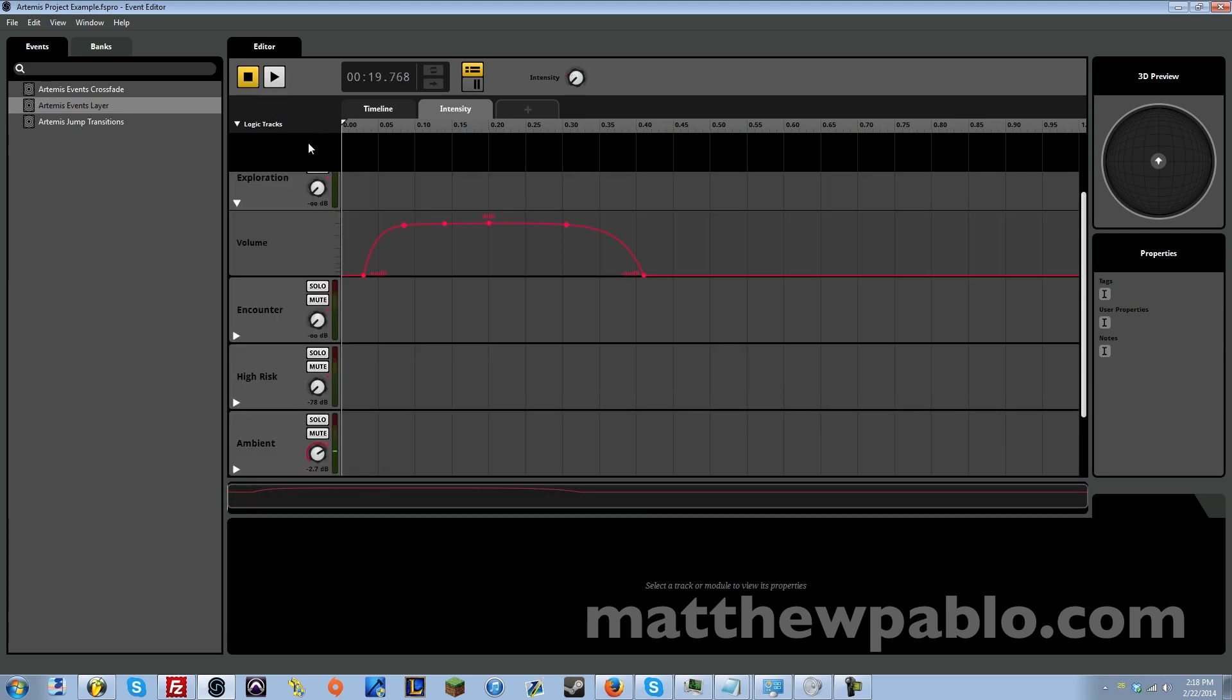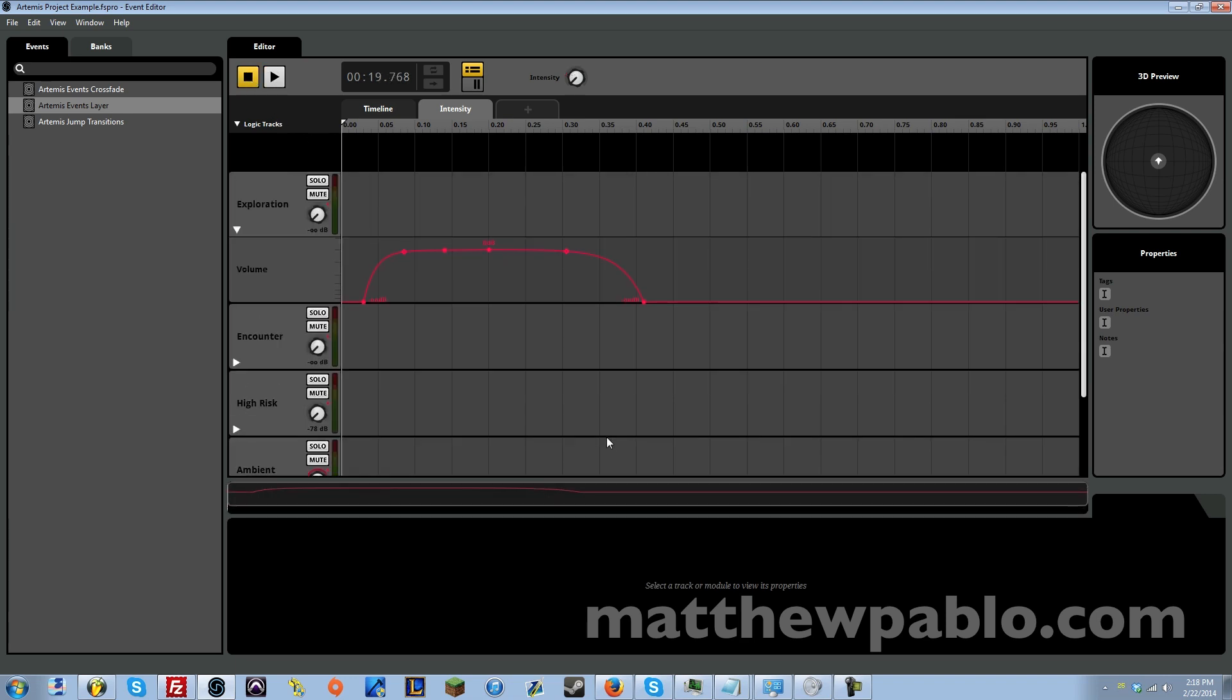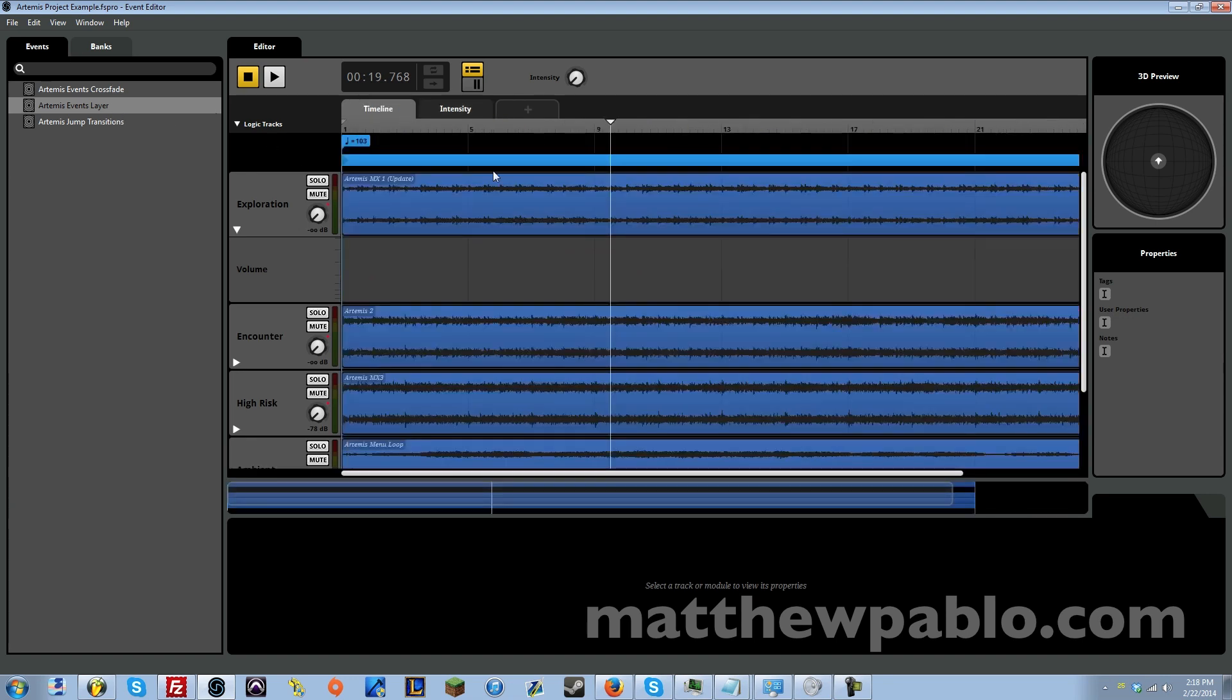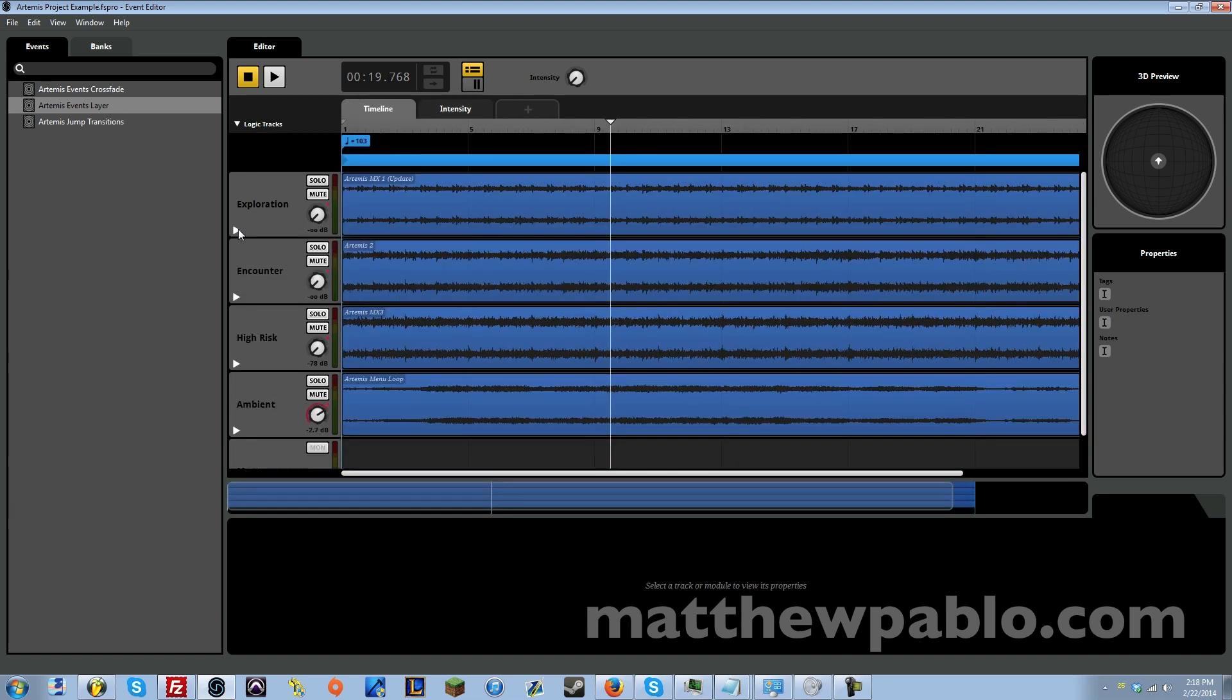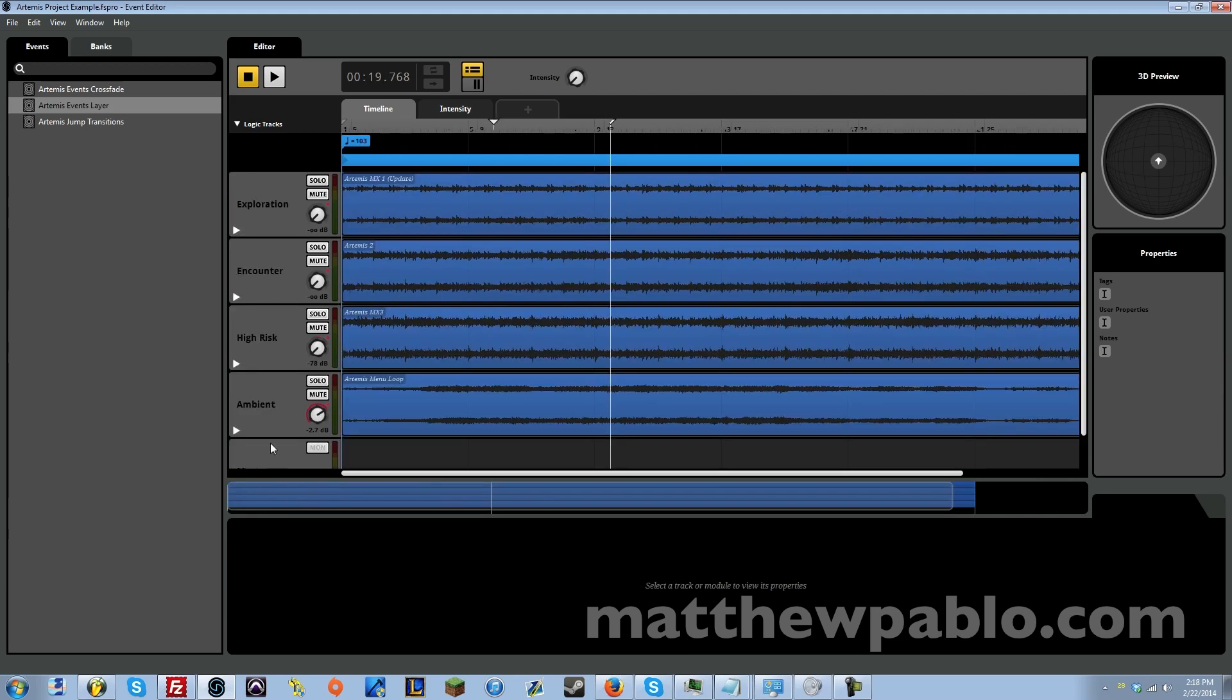And that is your basic layers technique in FMOD for this track, Artemis.